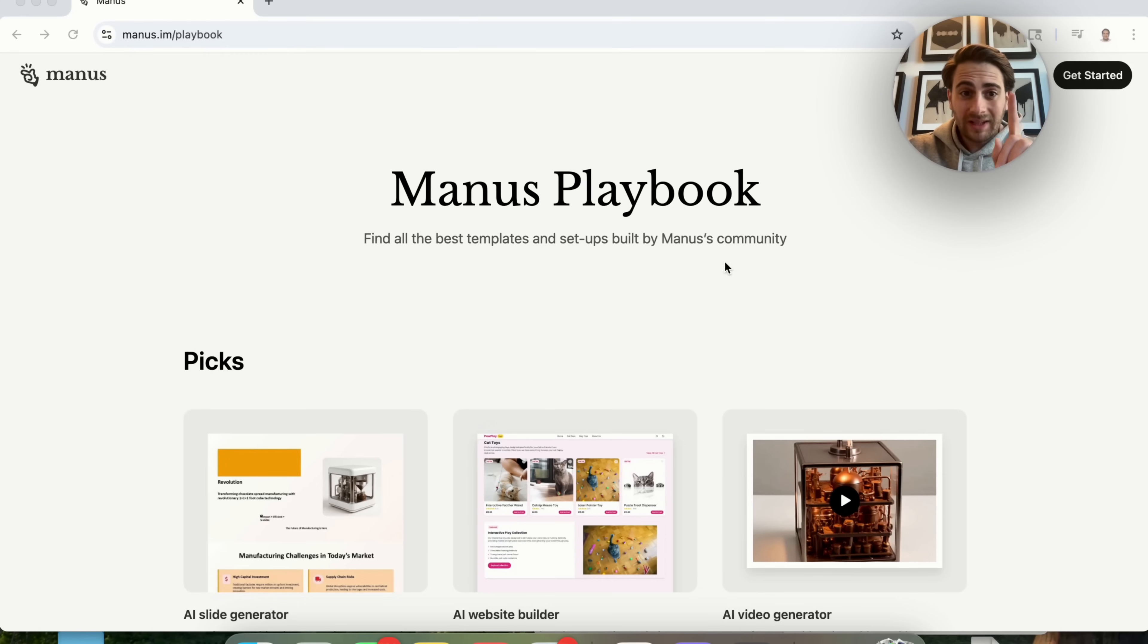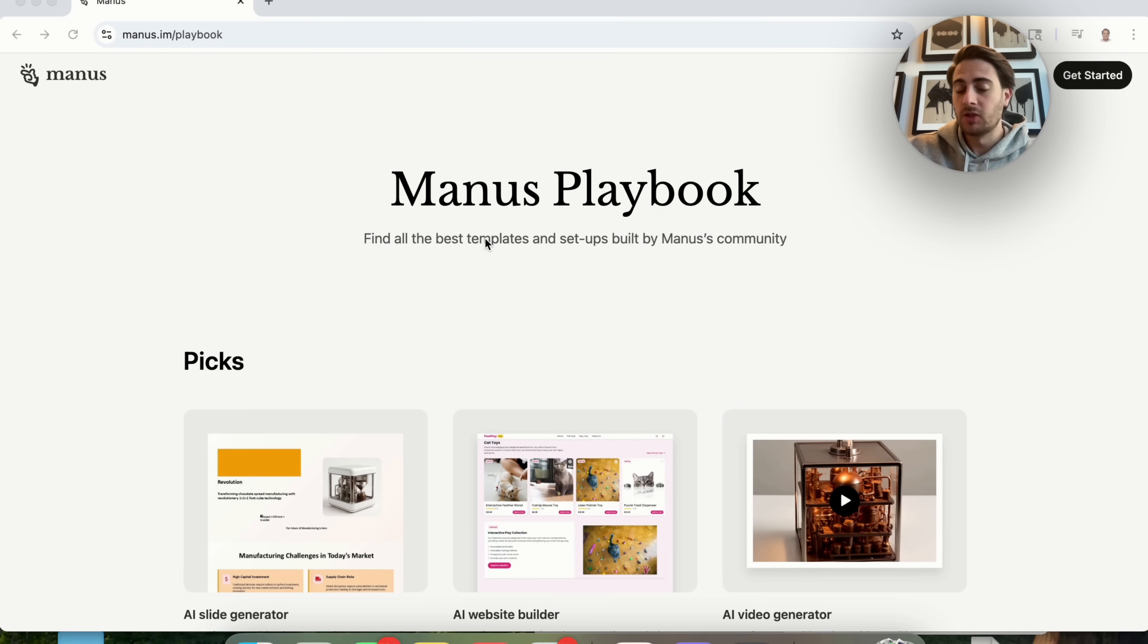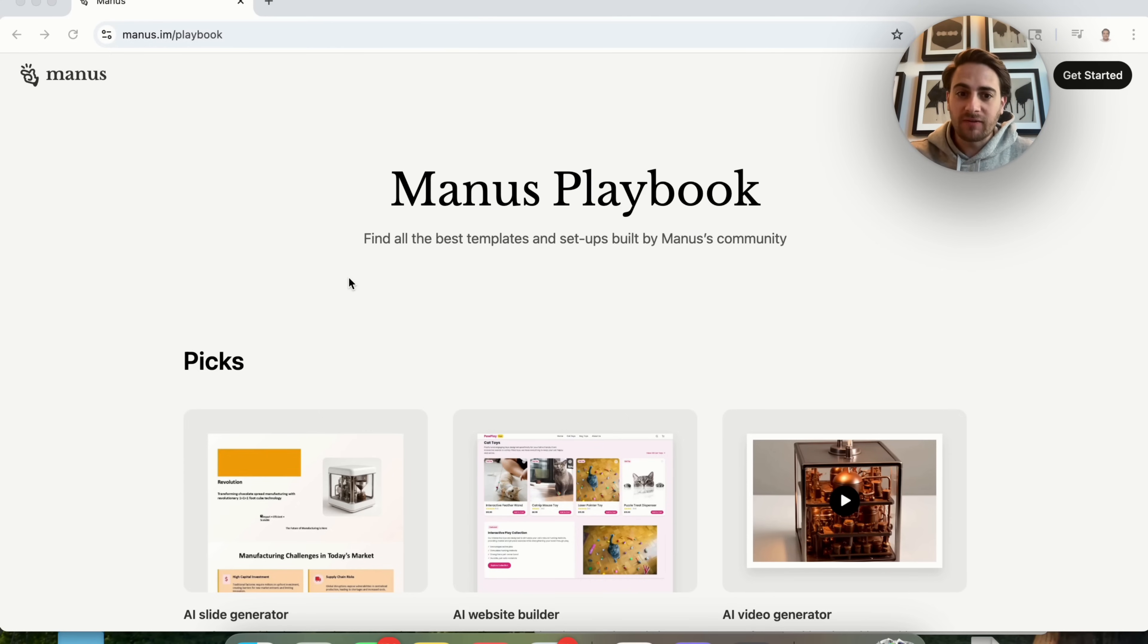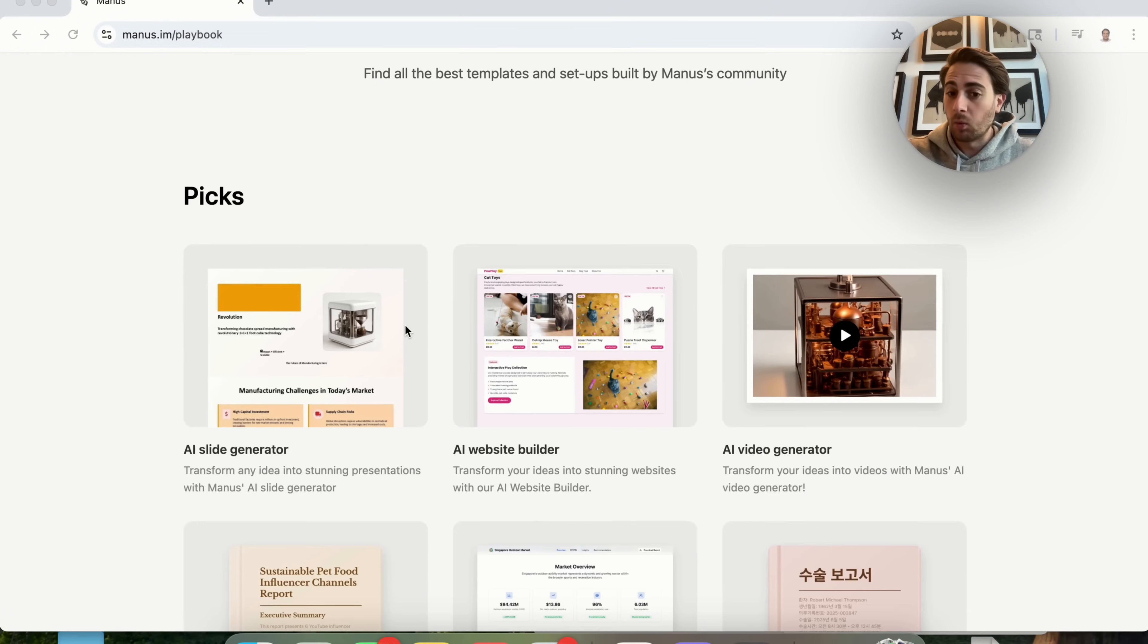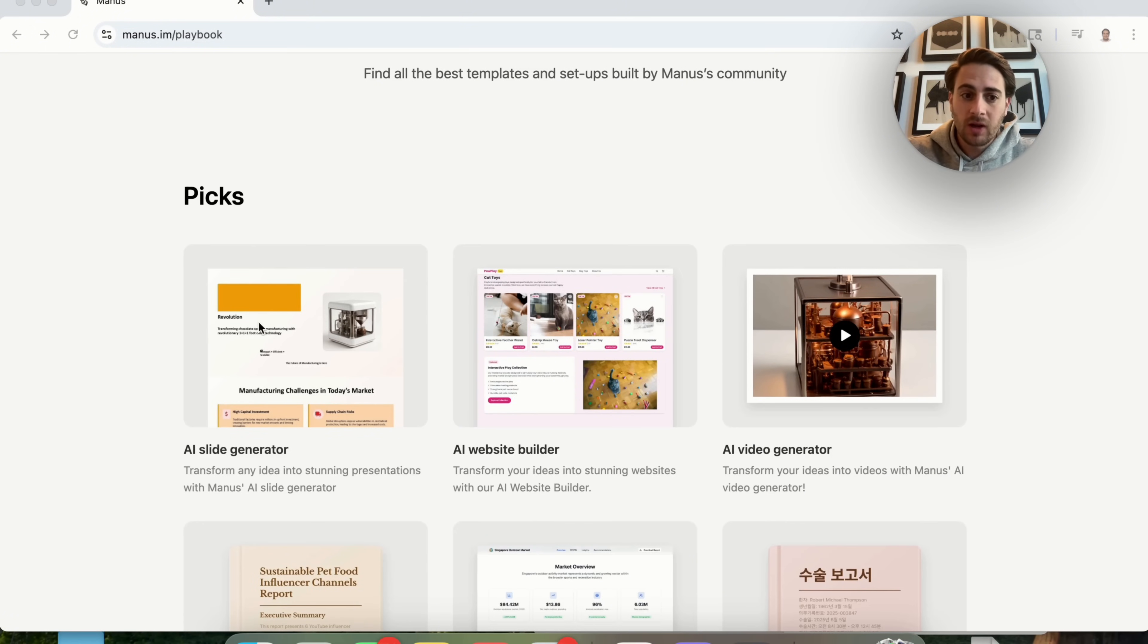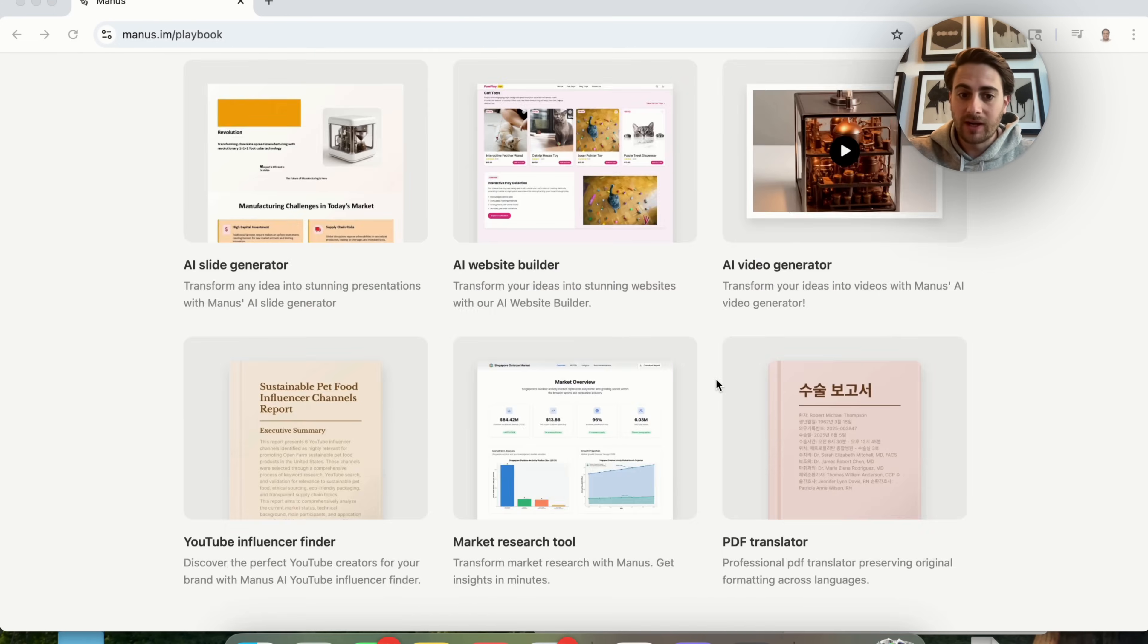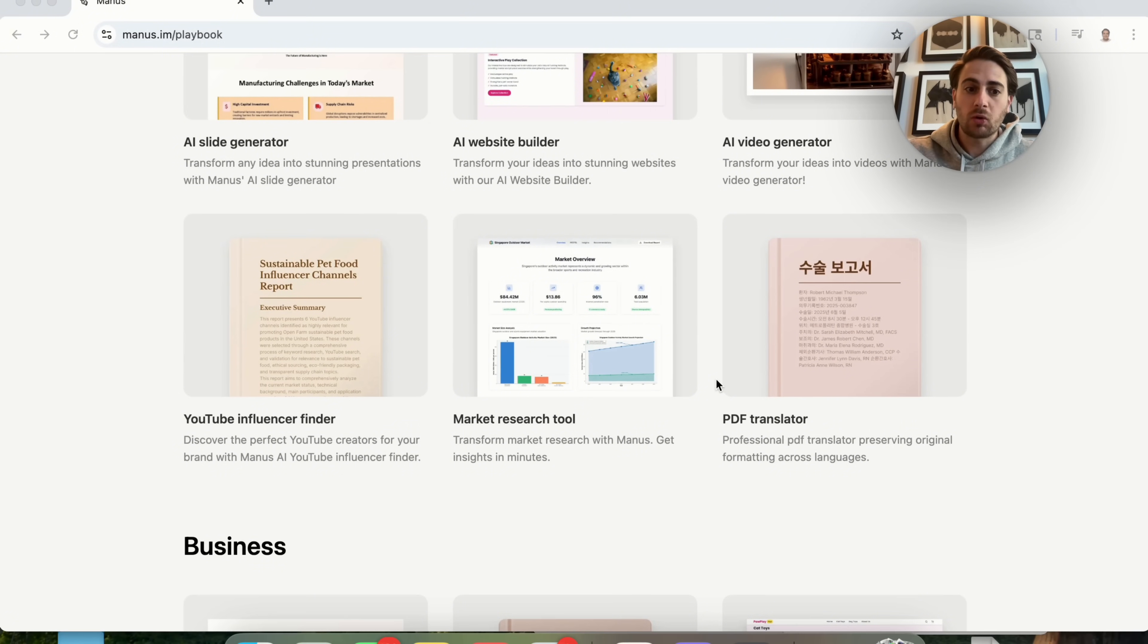Tool number one that I want to show off is Manus AI's new playbook feature. Essentially what you do is come to manus.im/playbook and they have a bunch of different playbooks here. What these are are different templates. So they have one for generating slides or for building websites or for generating videos. And if you scroll down, they have a bunch of other ones.